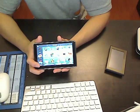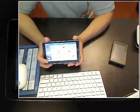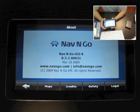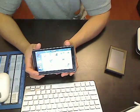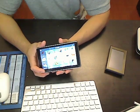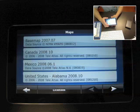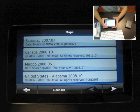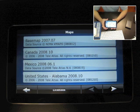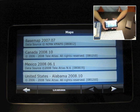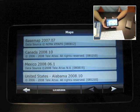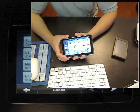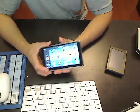So it comes pre-installed with iGo 8 already, and maps for North America. So that includes Canada, United States, and Mexico. So you just power it on, and you're ready to use it. However, the maps included are a bit dated, they're from 2008, so I would recommend that you update them.